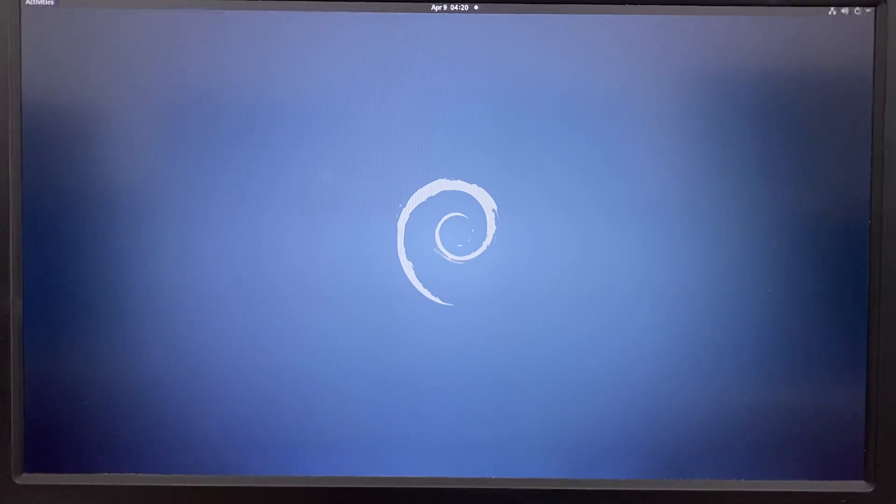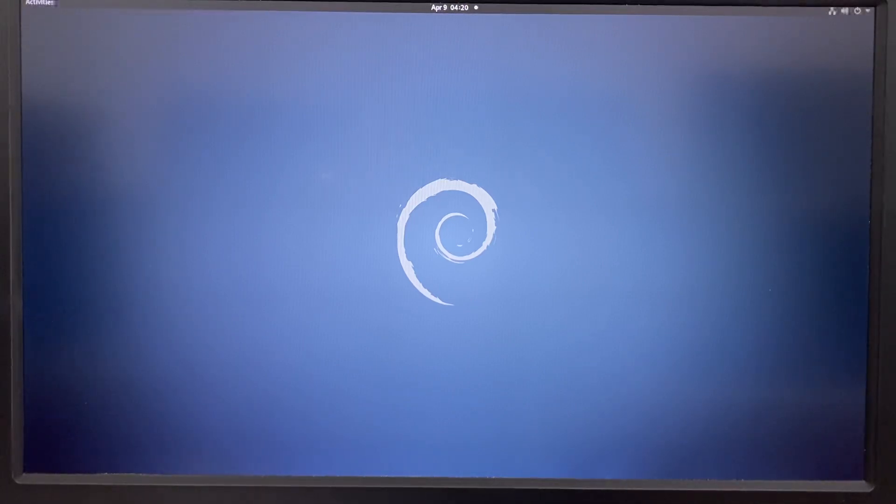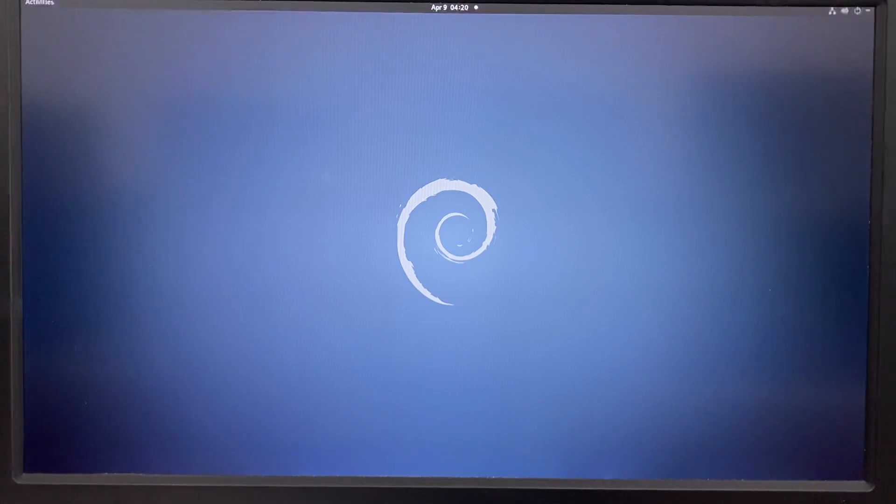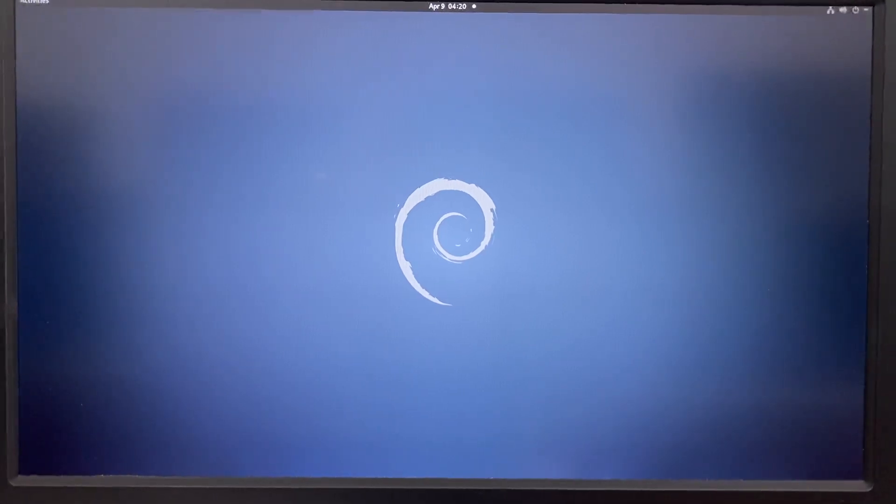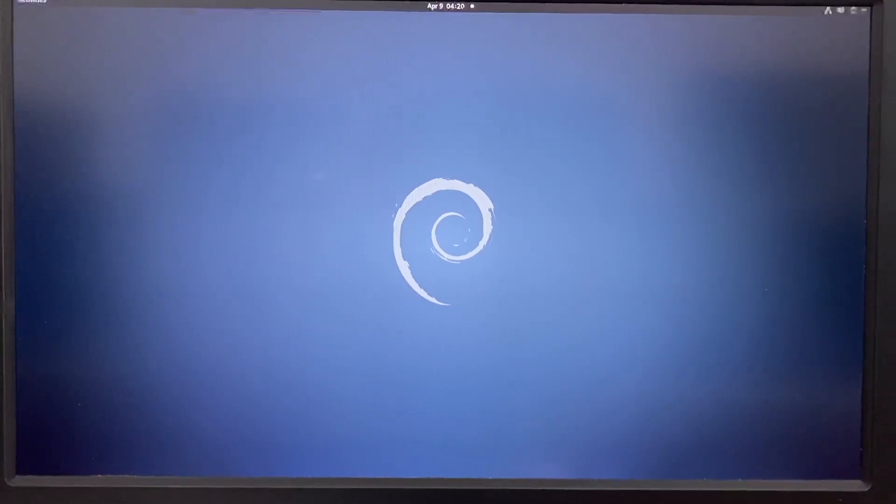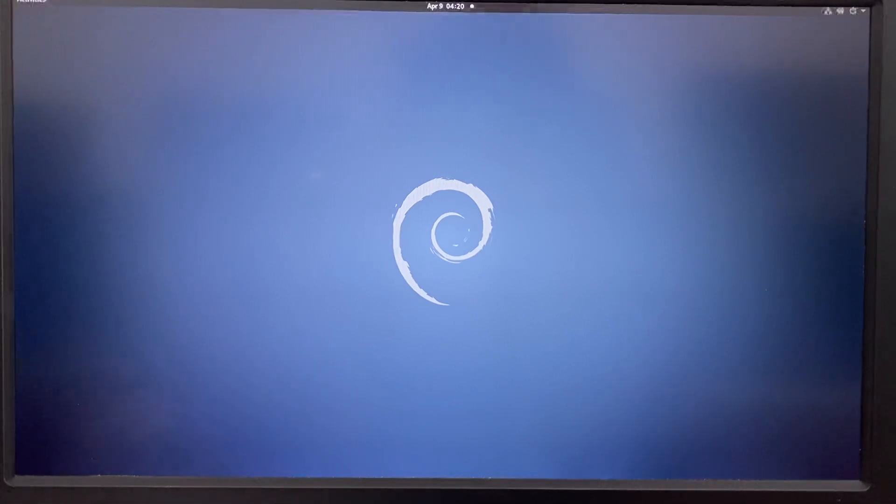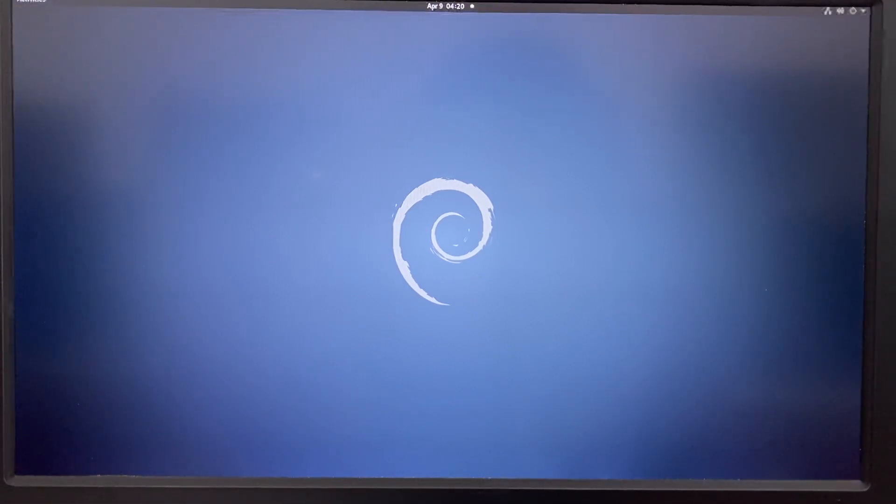And the systems, so far we are having three different operating systems. The first one is Android 12, Ubuntu 20.04 and Debian 11.